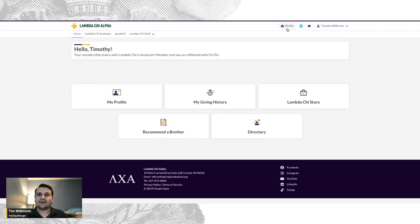In the top right corner, you can view your chapter's information by selecting your Zeta designation.